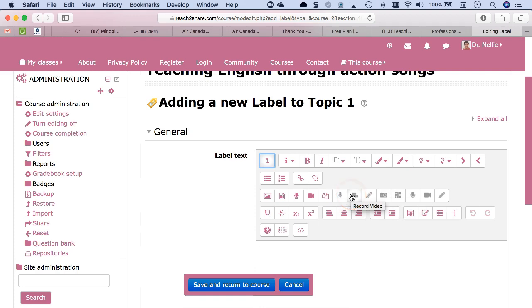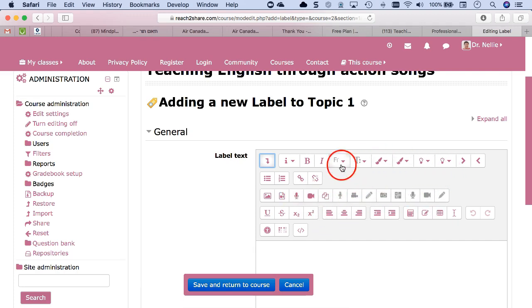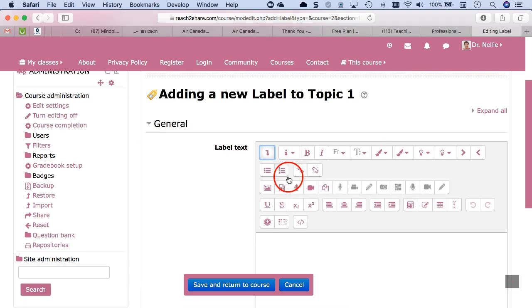And notice there's also a record button here and a video recorder here. These are shorter, these are longer. So once you add, you can also hyperlink. Take a look at this editor. It's quite intuitive.